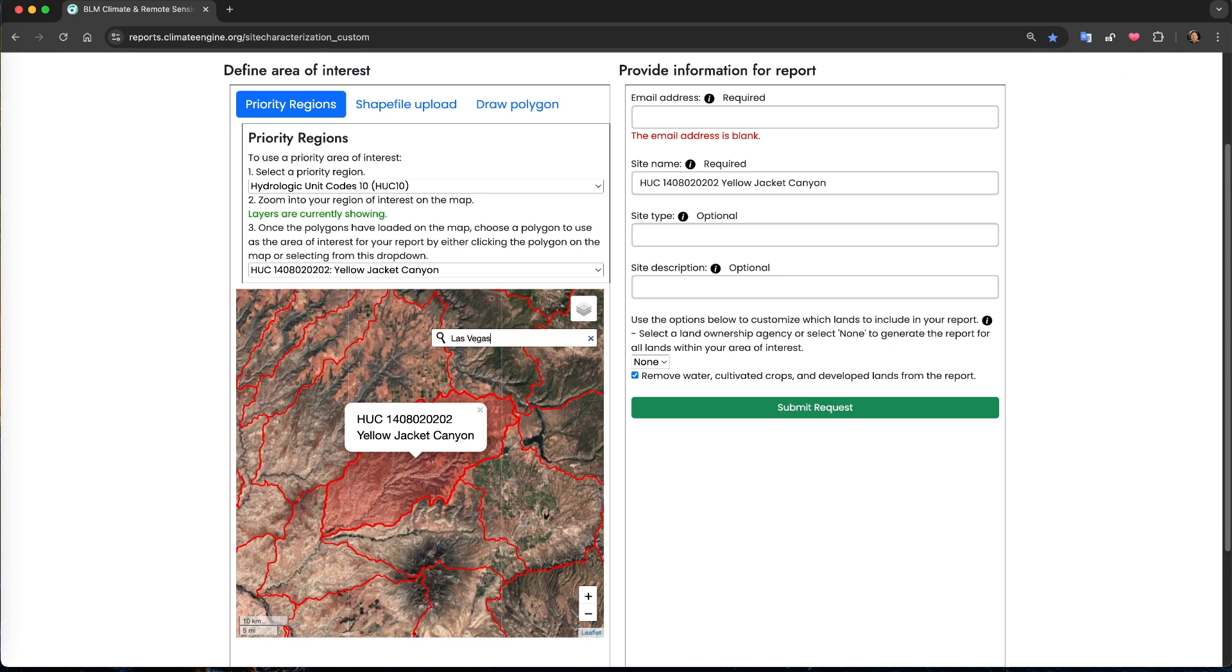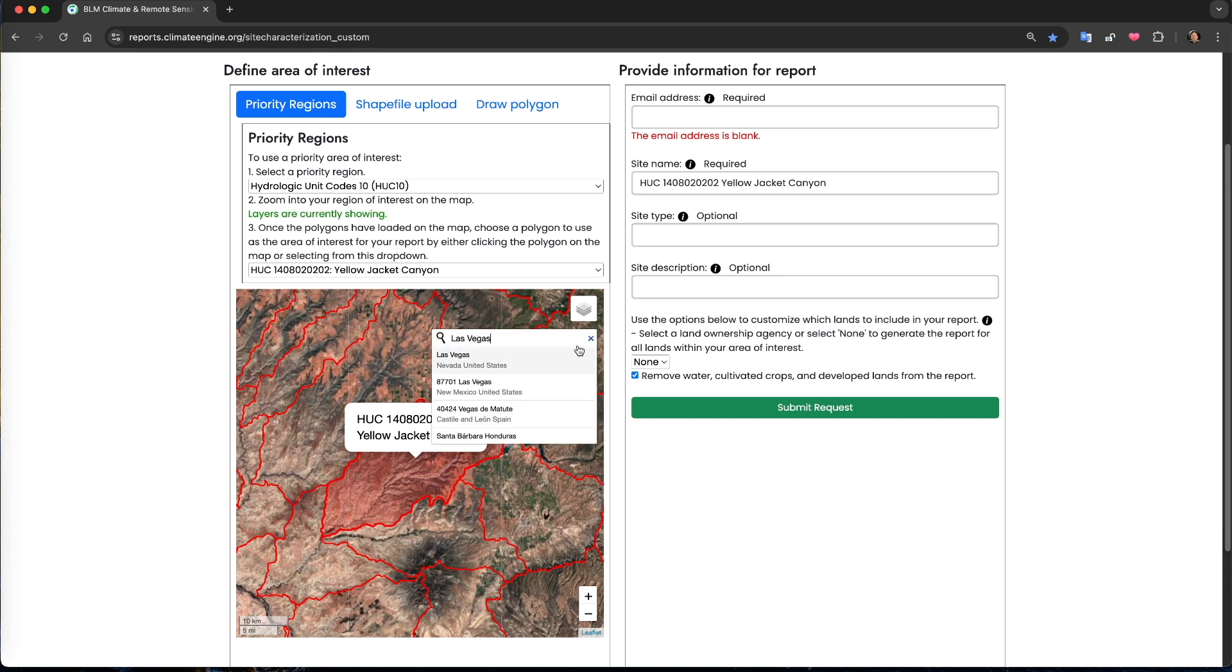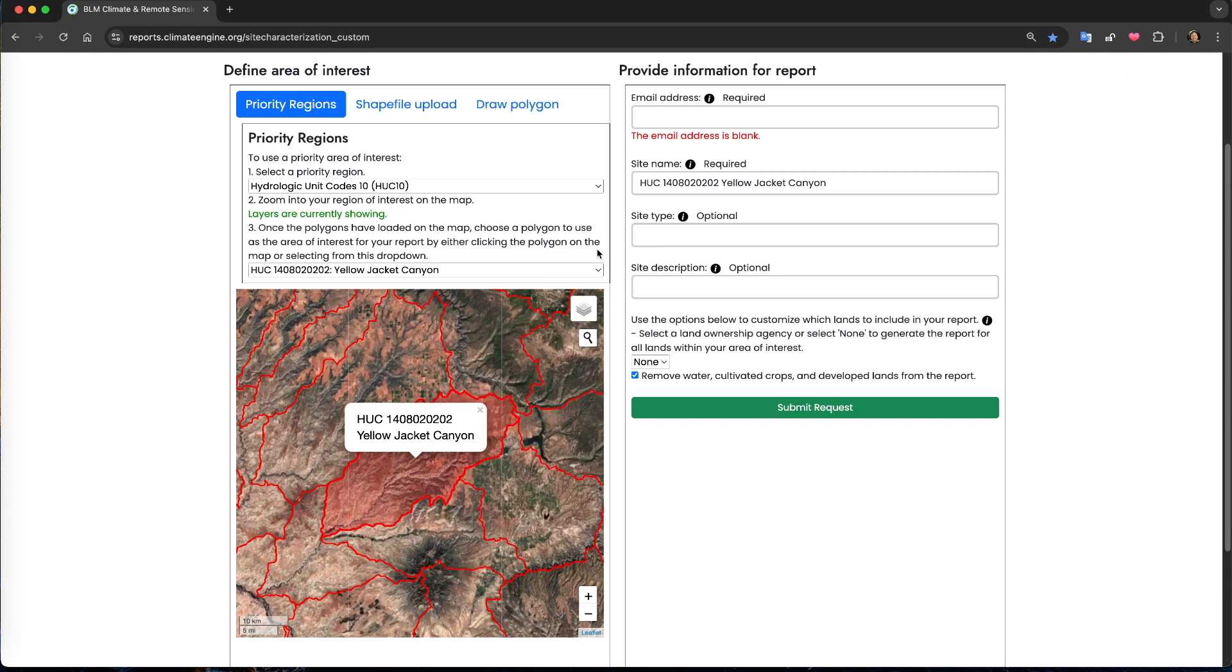Now that I've identified my area of interest, I need to fill out the form on the right side of the screen.